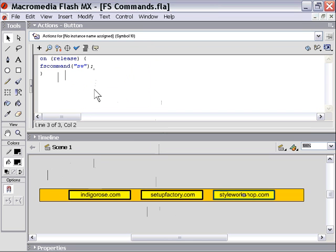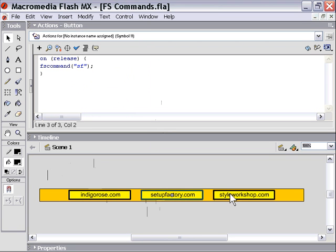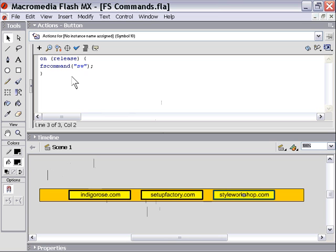So you can see the pattern that I'm using here as I click through my buttons. We're just triggering a simple FS command with a simple two letter code to signify which website to direct our web browser object to.